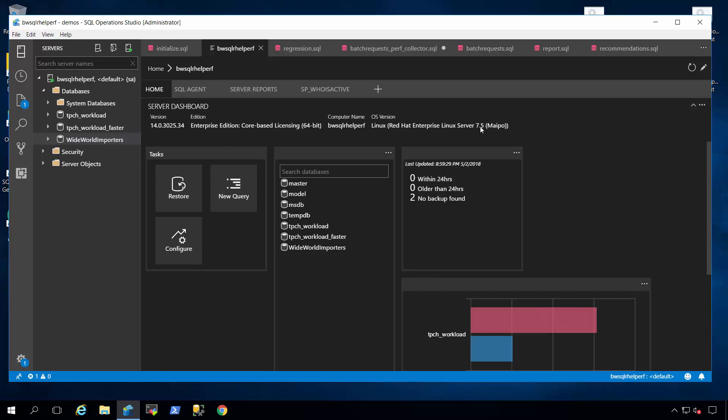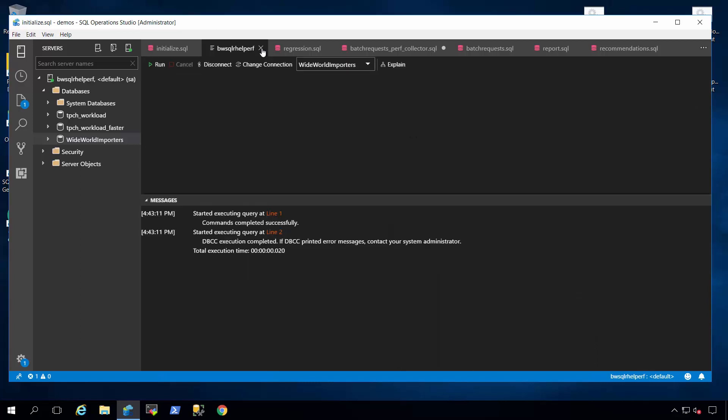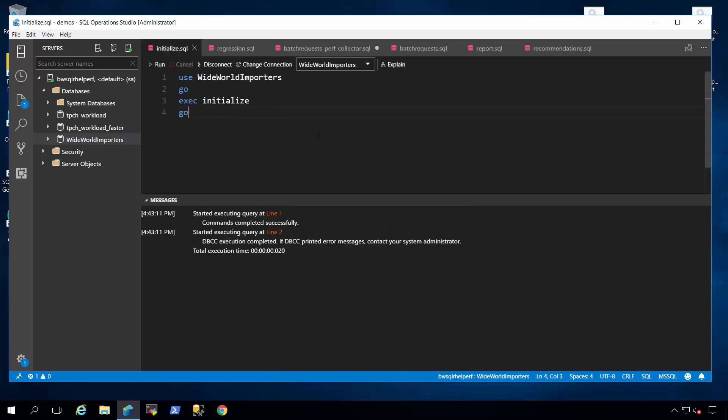As you can see right here, I'm running a tool called Operation Studio connected to a SQL Server on Linux, in this case, Red Hat Enterprise Linux. Now, what I've done is I've taken the popular Wide World Importer sample database and I've made some modifications.